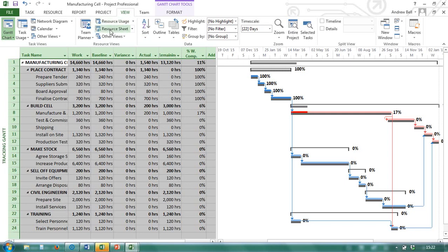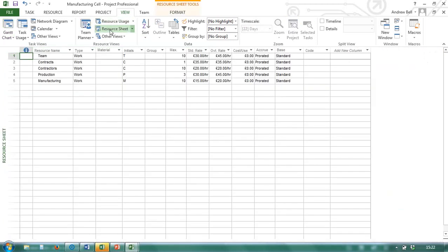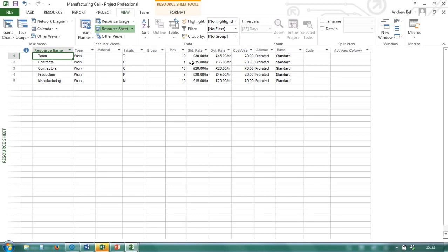The resource sheet view is just a table of information. This is things in the database associated with resources. For instance, their name, how many we have, their pay rate, their overtime rate, what calendar they work to.